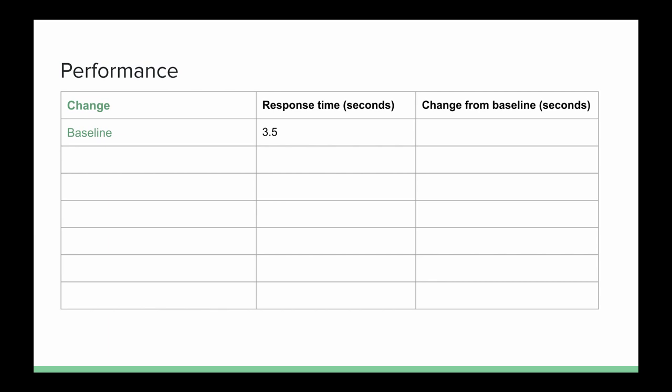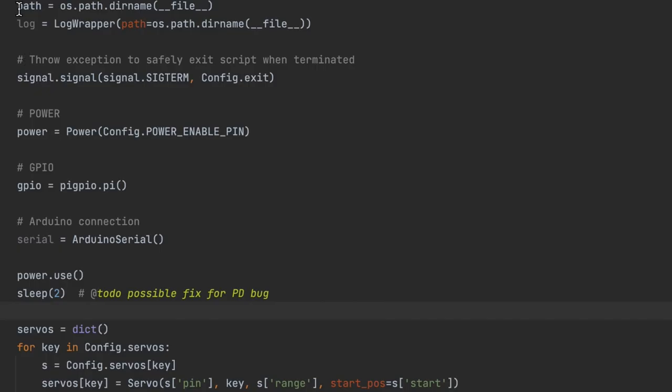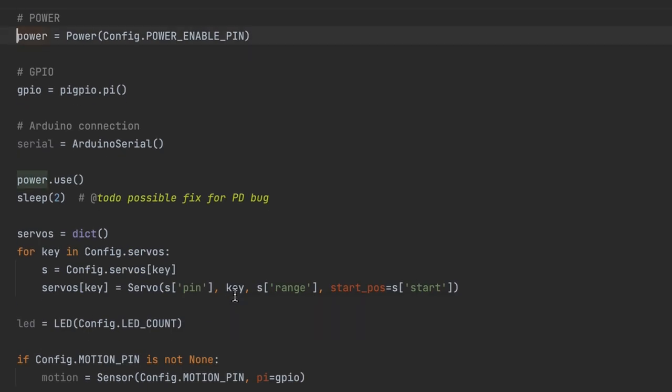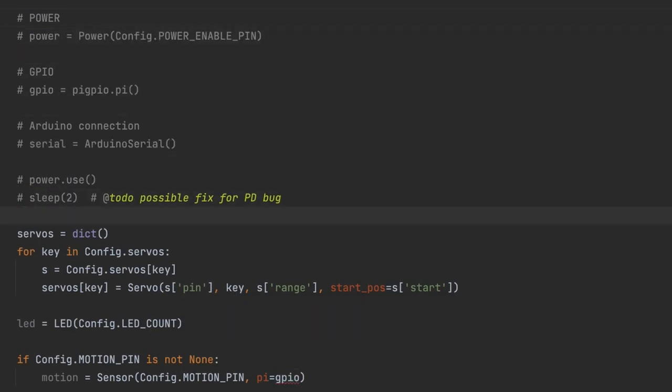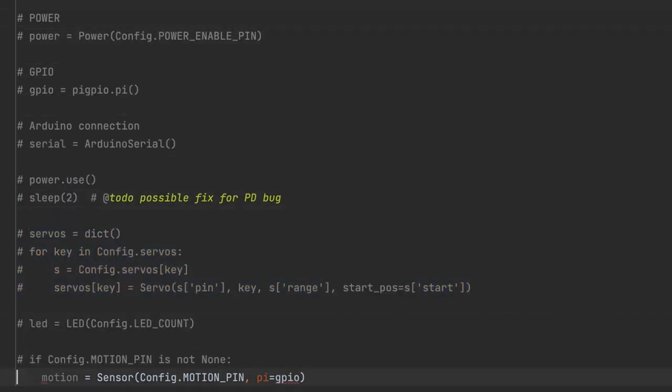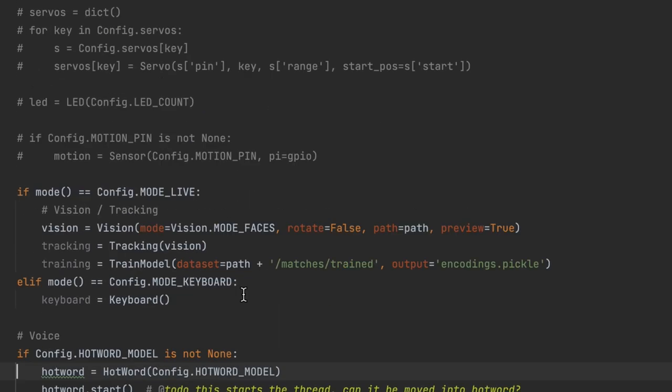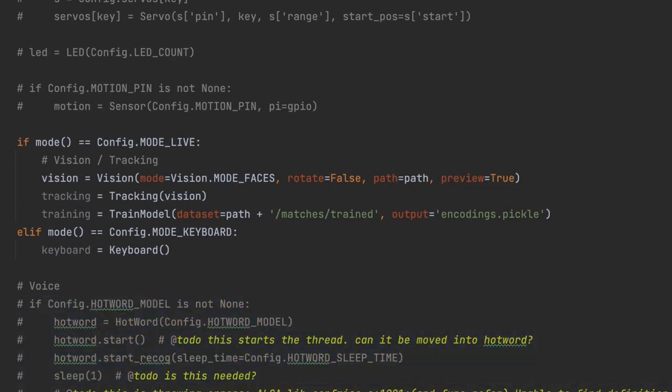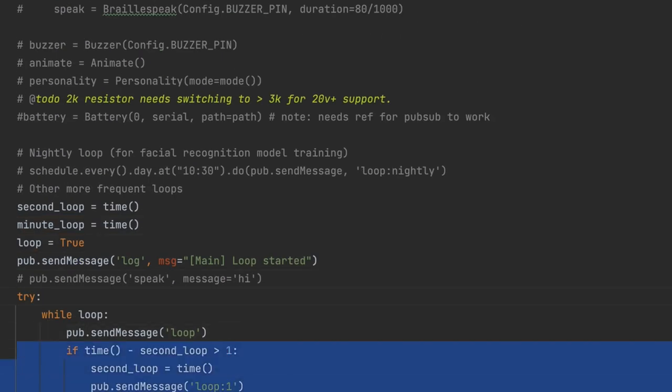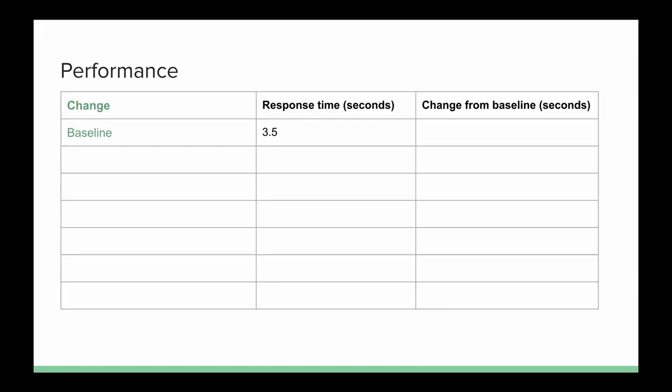I want to work out whether the bottleneck is in the image recognition or something else in the application. That's an easy one to test. All we need to do is take out all the other features and test again. This time we're a little faster but not by much.